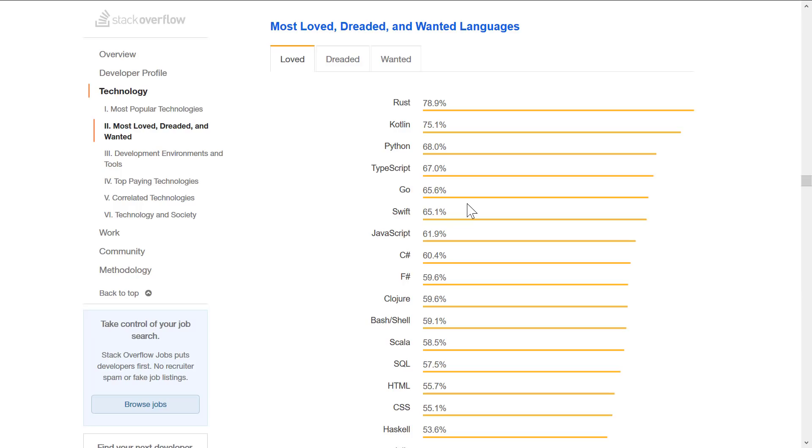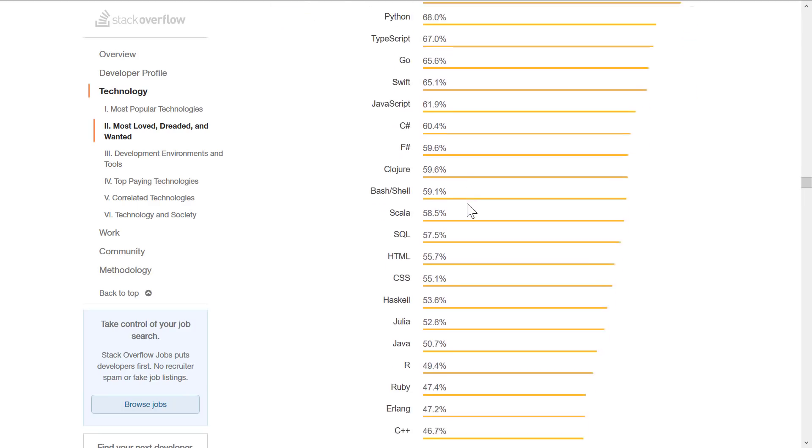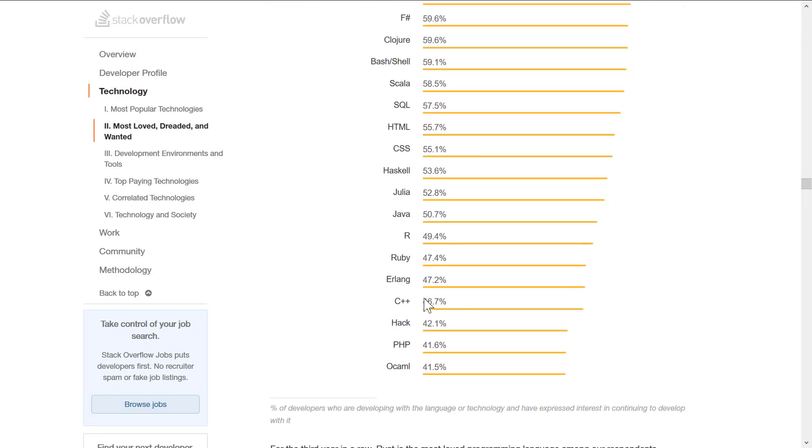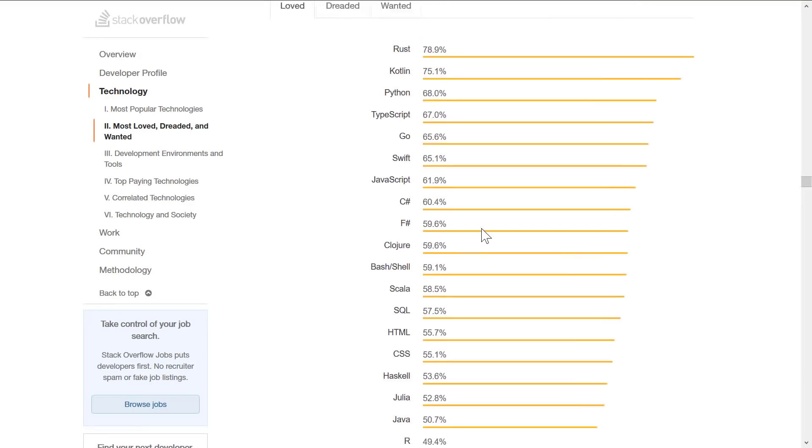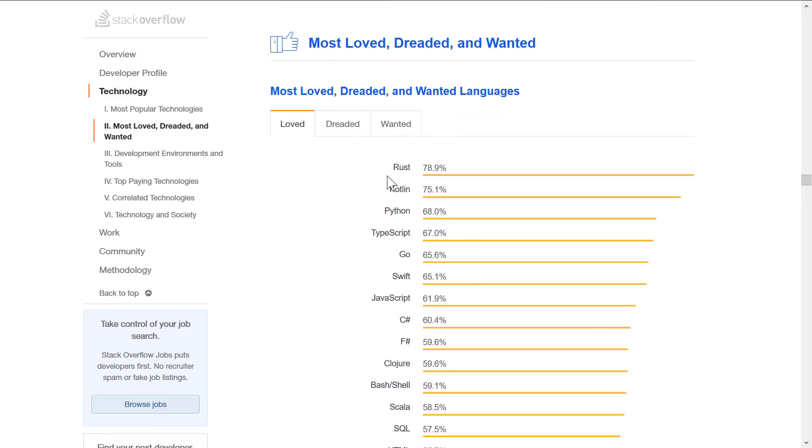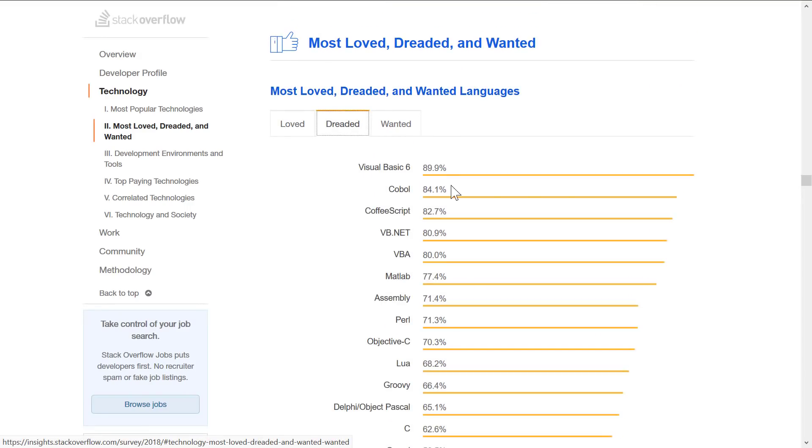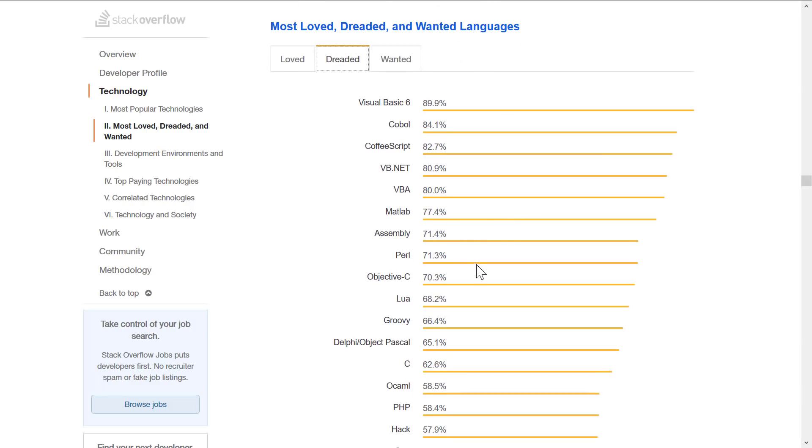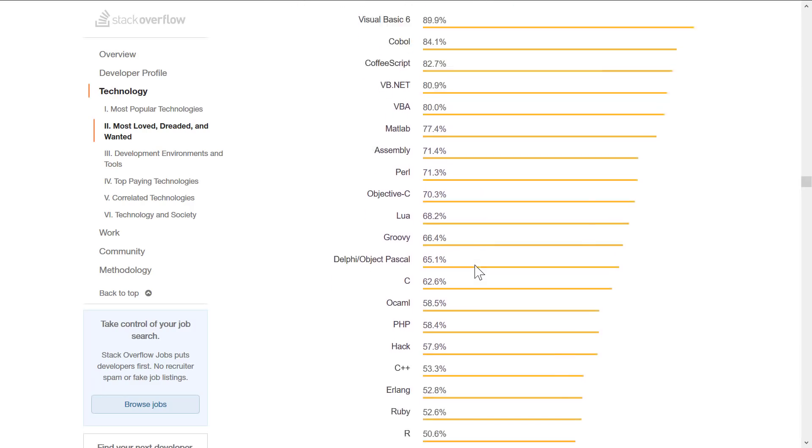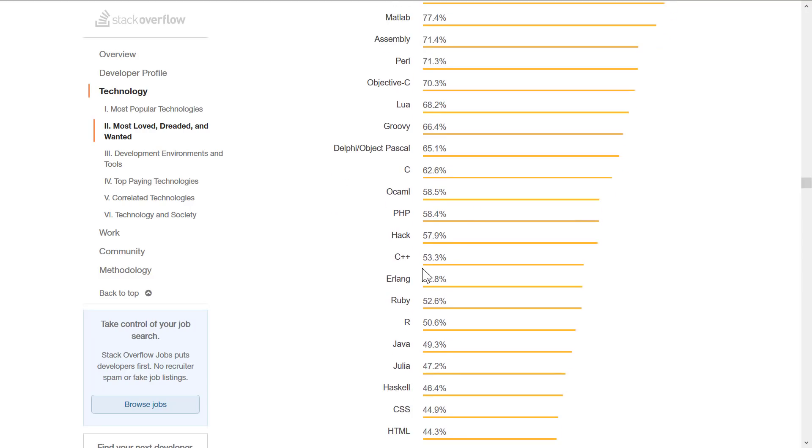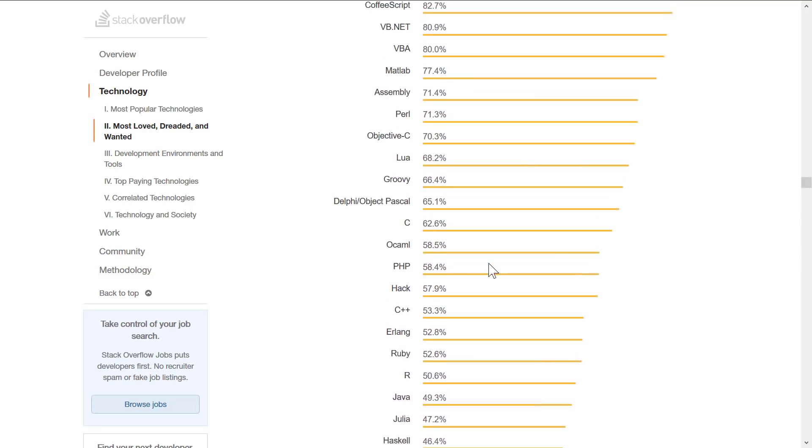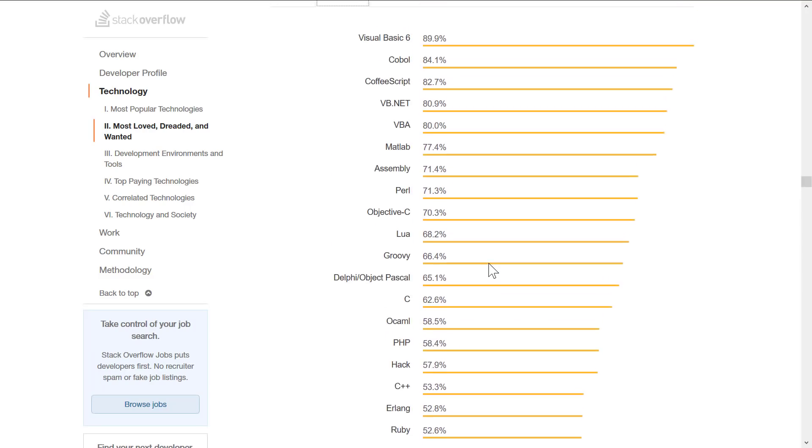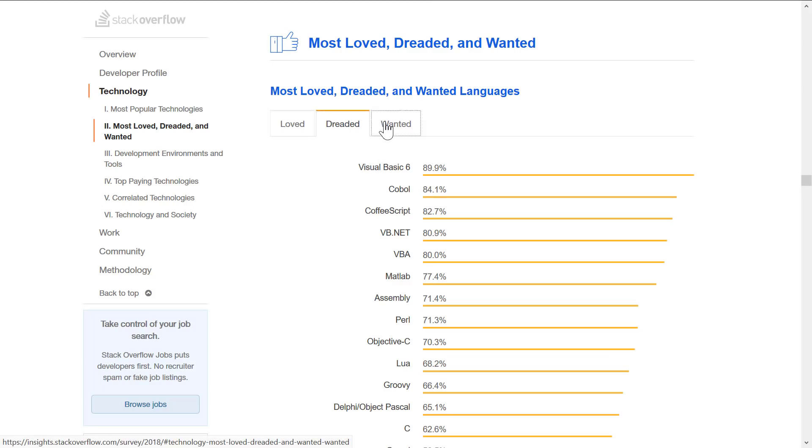Behind that, we've got Python, TypeScript, Go, Swift, JavaScript, C#, F#, Clojure, Shell Script, Scala. Again, C++ isn't making the initial list. It's down here at 46.7%, which I find a little shocking, to be honest. Ruby also down there. Ruby used to be really popular. Java at 50%, it's kind of middling in the pack. Now again, these are the most loved by developers. Interestingly enough, the most hated by developers is a lot of legacy languages like VB6, COBOL, CoffeeScript, which I find a little shocking. That's a language built over top of JavaScript, just like TypeScript is. VB.net, VBA, MATLAB, Assembly. C is in there at 62%, and C++ is there at 53%. Again, I'm a little shocked at those responses.